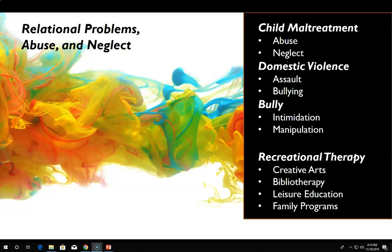Maltreated children are at risk for developing several problems, such as emotional dysregulation, delinquent behaviors, poor relationship skills, depression, suicide, eating disorders, and substance use. Experiencing childhood violence can have ramifications like mental health disorders and lifelong issues. There are multiple factors that contribute to child abuse and neglect, and there is rarely one specific cause to the behavior.